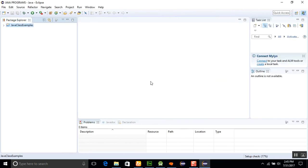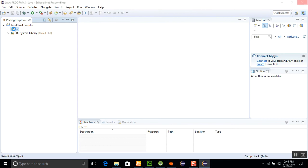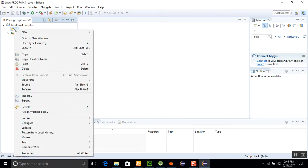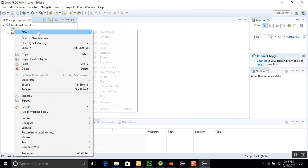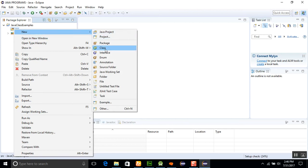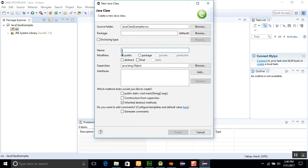Now I will right-click on the source and create a simple display program. I'll click on the Class example and save it as Display Program.